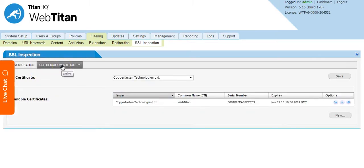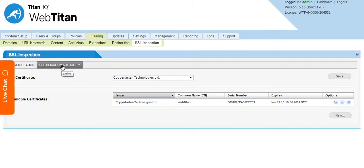SSL inspection means WebTitan Gateway can inspect the content of the URL and the web pages that come in HTTPS format. The way we do this is very similar to a man in the middle interception.